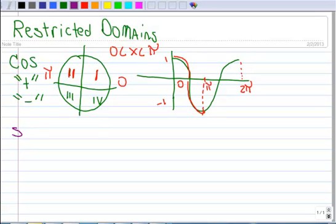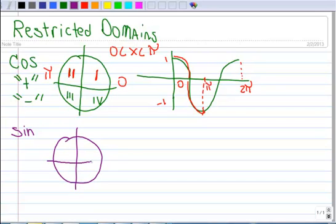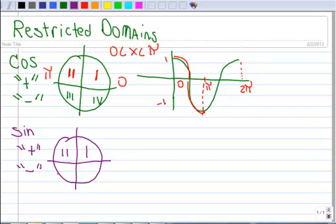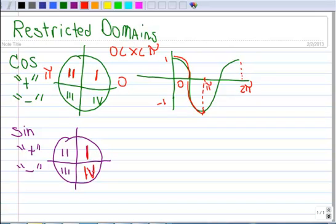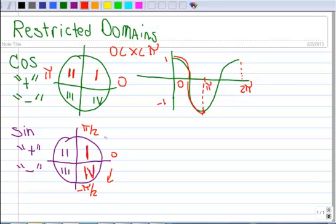Now let's talk about the sine. You'll see why the cosine was just a little easier to start with. The sine is positive in quadrant 1 and quadrant 2, and it's negative in 3 and 4, so there's duplication there. So the convention is that we restrict it to quadrant 1 and quadrant 4.